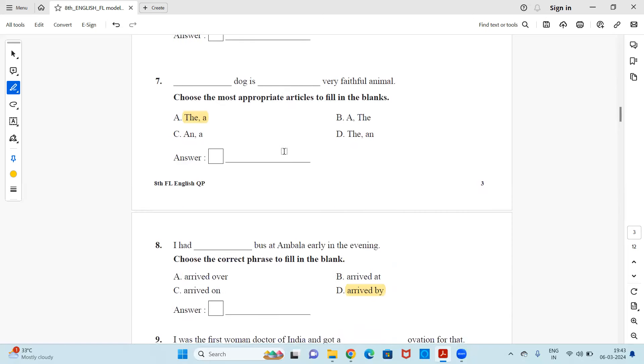Next, dash, dog is dash, very faithful animal. You have to fill in with appropriate articles. So you have options here. So the right option will be option A, the and a. The dog is a very faithful animal.